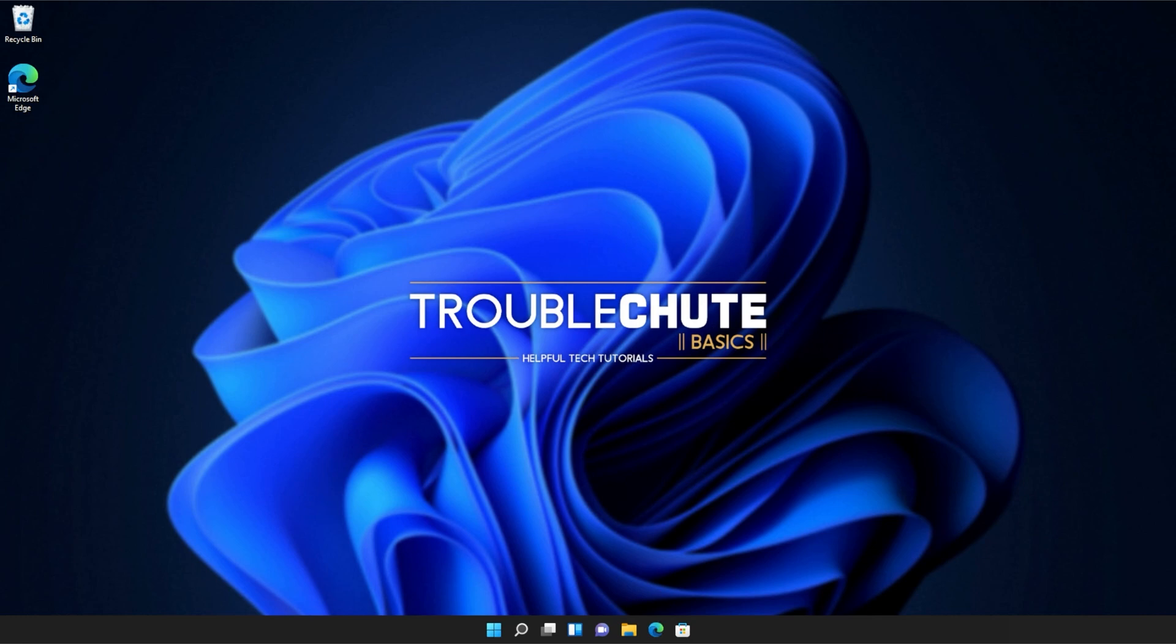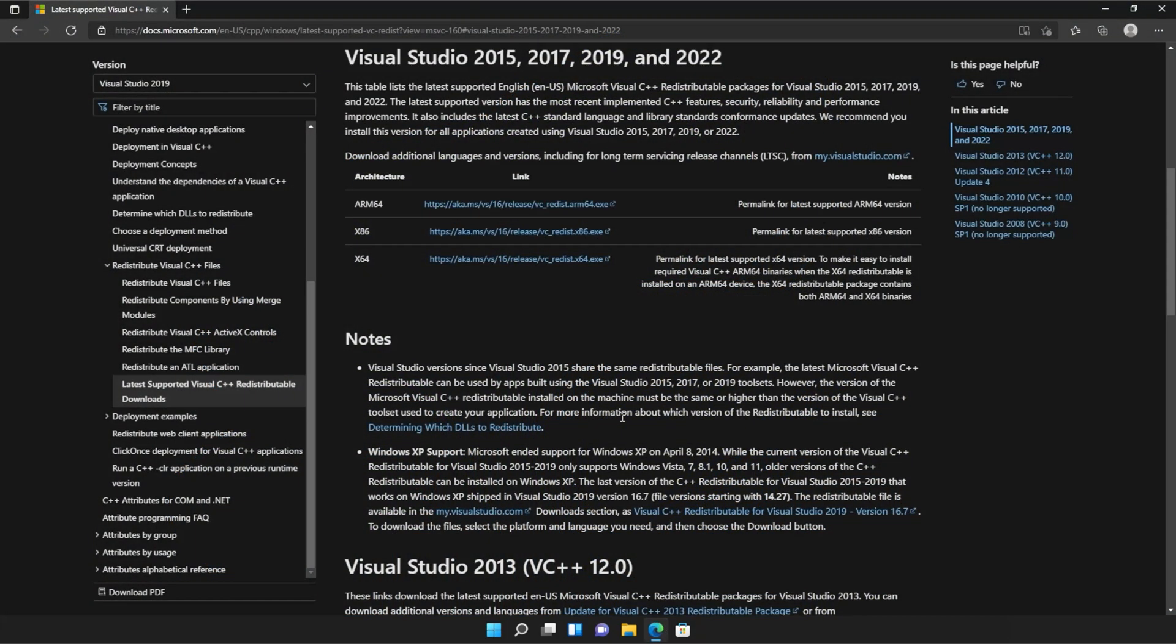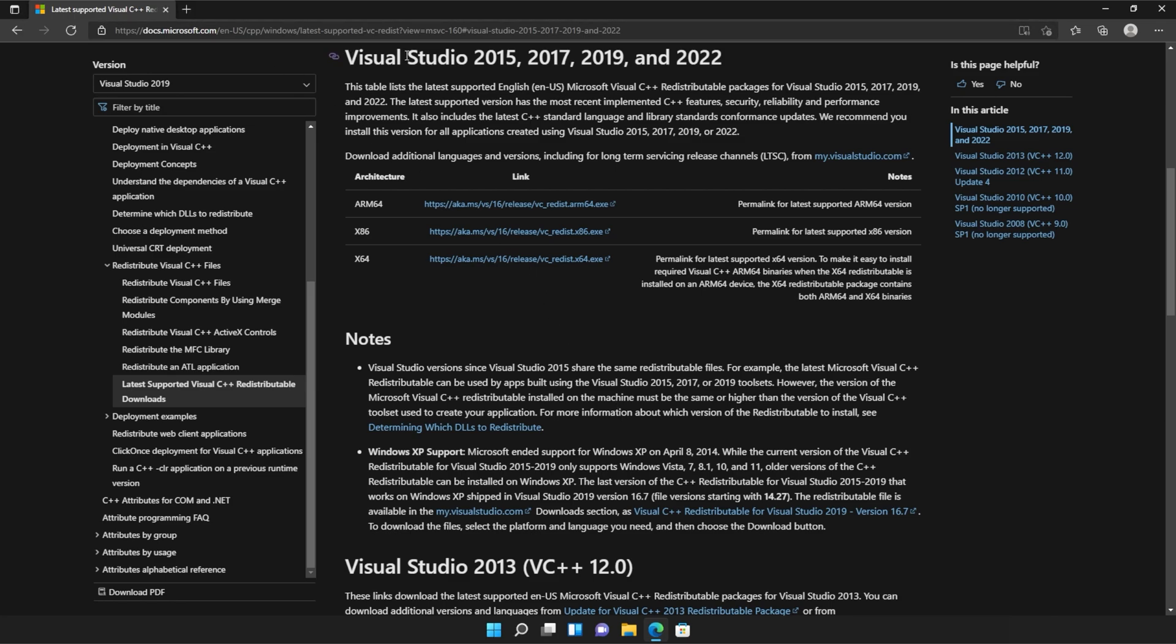Anyways, with that warning out of the way, let's go ahead and download the installer to fix this error. I'll open up the link in a browser. You'll find it in the description down below. You should see a page that looks something like this, Microsoft.com, Visual Studio 2015, 2017, 2019, and 2022.